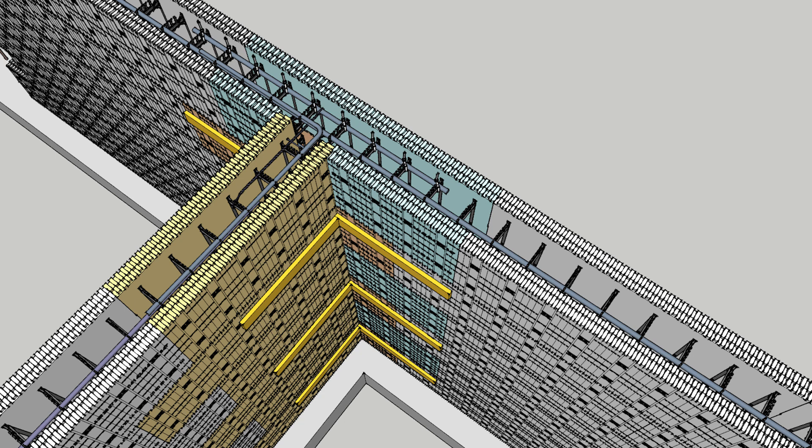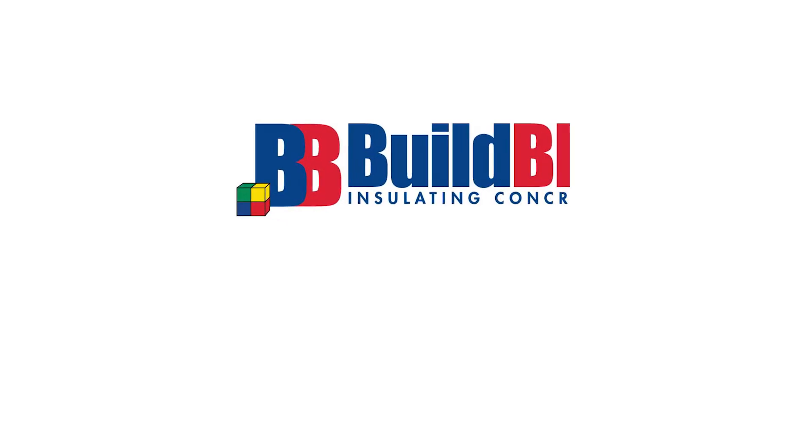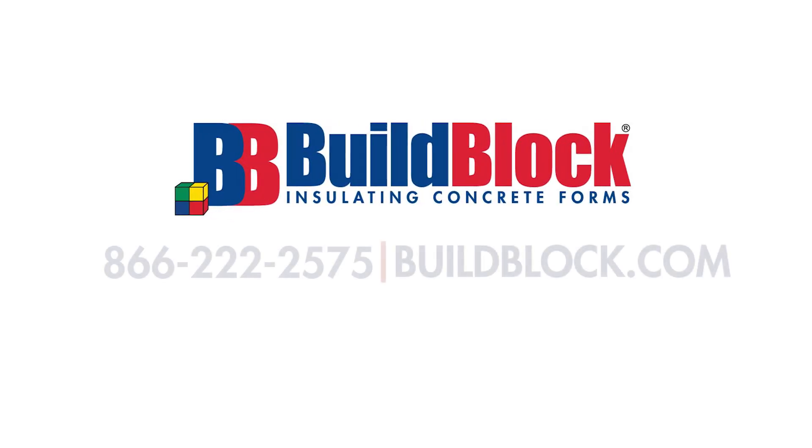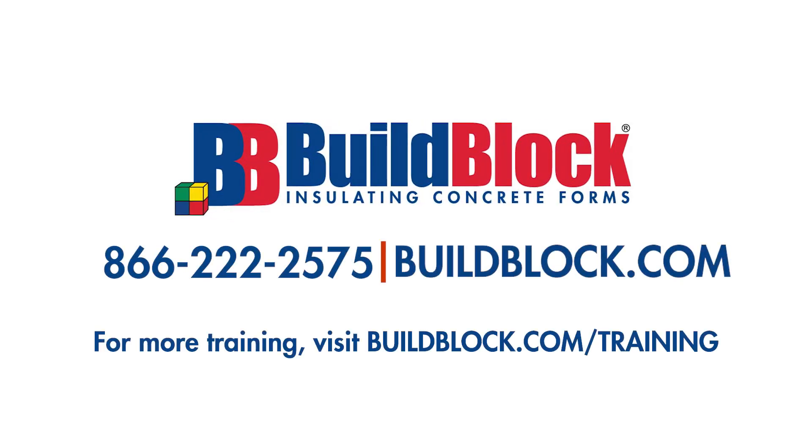This is our recommended way of completing T-walls for multi-story structures. If you need to review the single-story method, a link to it has been placed in the description below. Thanks for watching, and if you have any further questions, please give us a call.